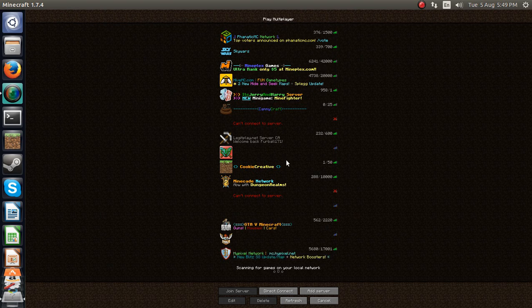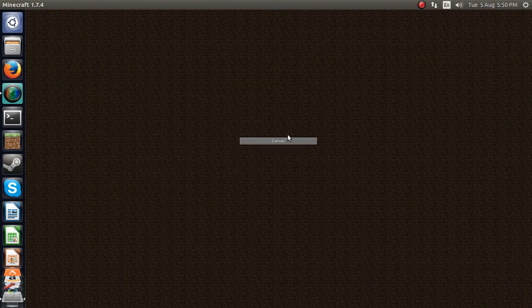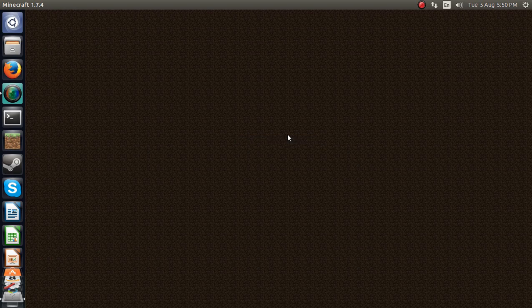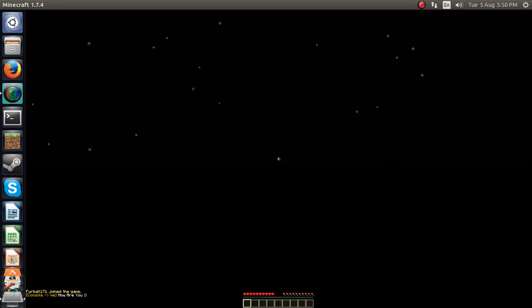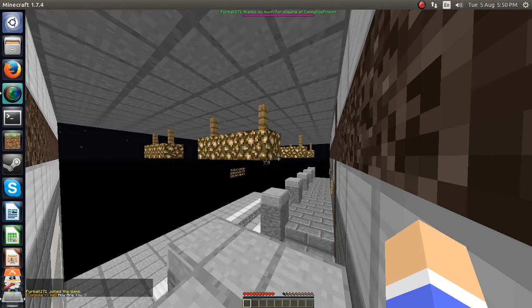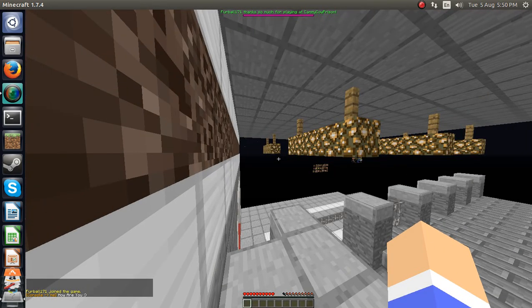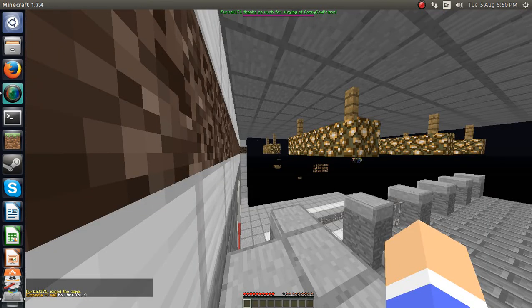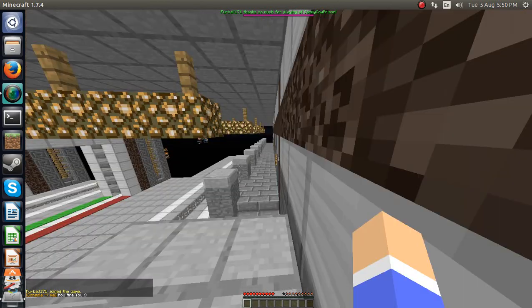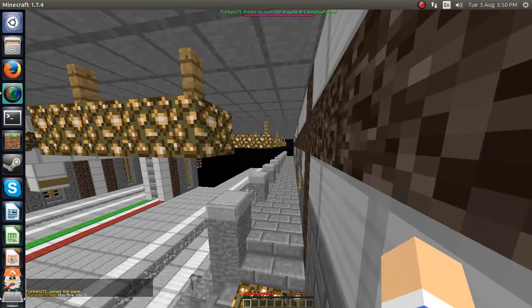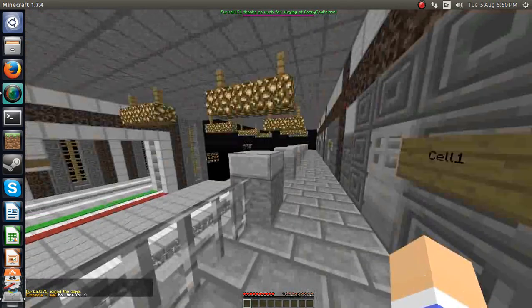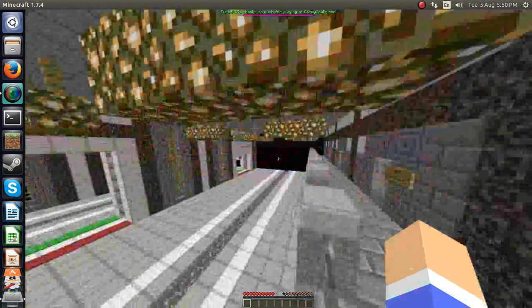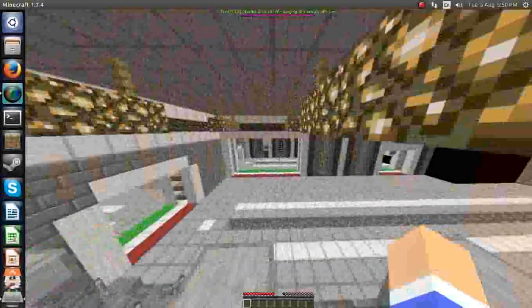I'm just gonna go on there. Doesn't matter. Hopefully it lets me on. You see, I joined, and then I have to find, hit control, and there you go. Sorry, I'm really laggy.